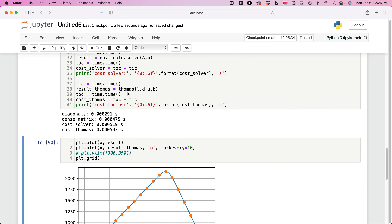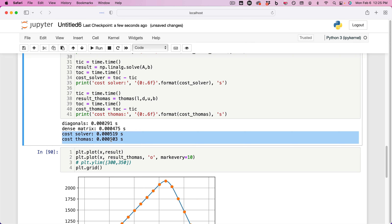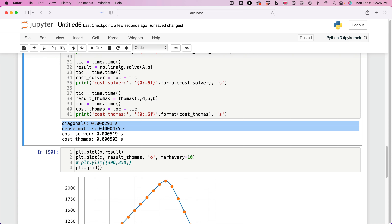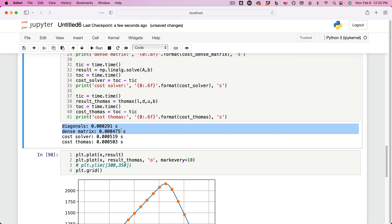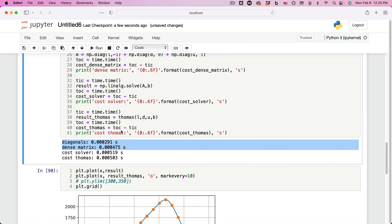Let's just do it on all of those to get slightly more readable output. Now we run it and get some reasonable numbers. They're comparable between the standard solver and the Thomas algorithm. The cost of the diagonals and cost of the matrix — not that bad.